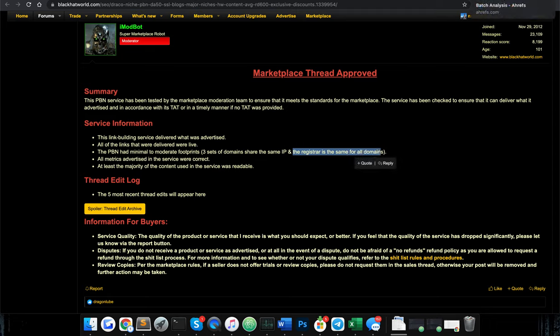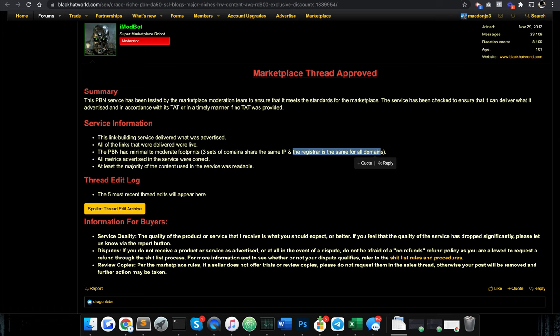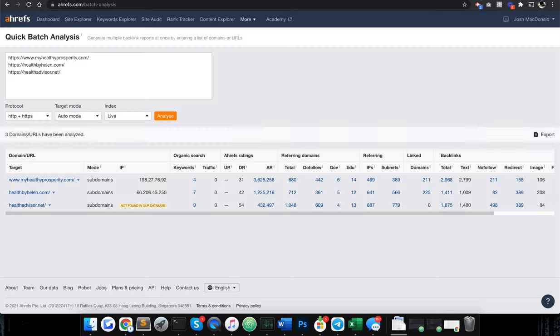You might expect that kind of garbage if you're paying a dollar a PBN, but you're paying twenty-four, twenty-five, whatever it is, twenty-one dollars for a link. You expect something a little better. There's no real use for something like this. The problem is, if they were a lot cheaper, you could send these as tier two and they'd be fine. But at twenty-one dollars...